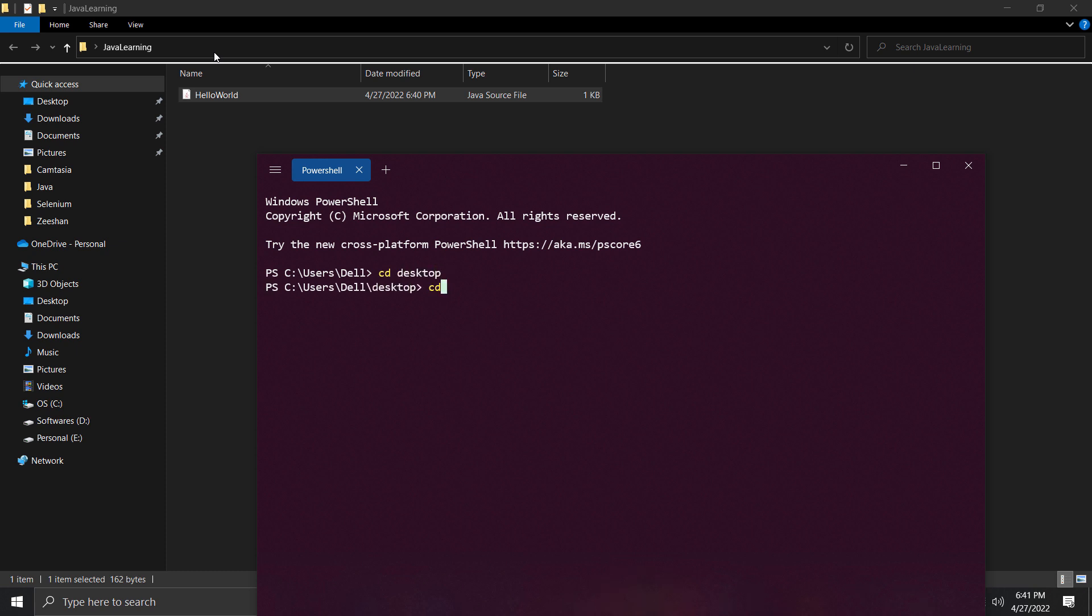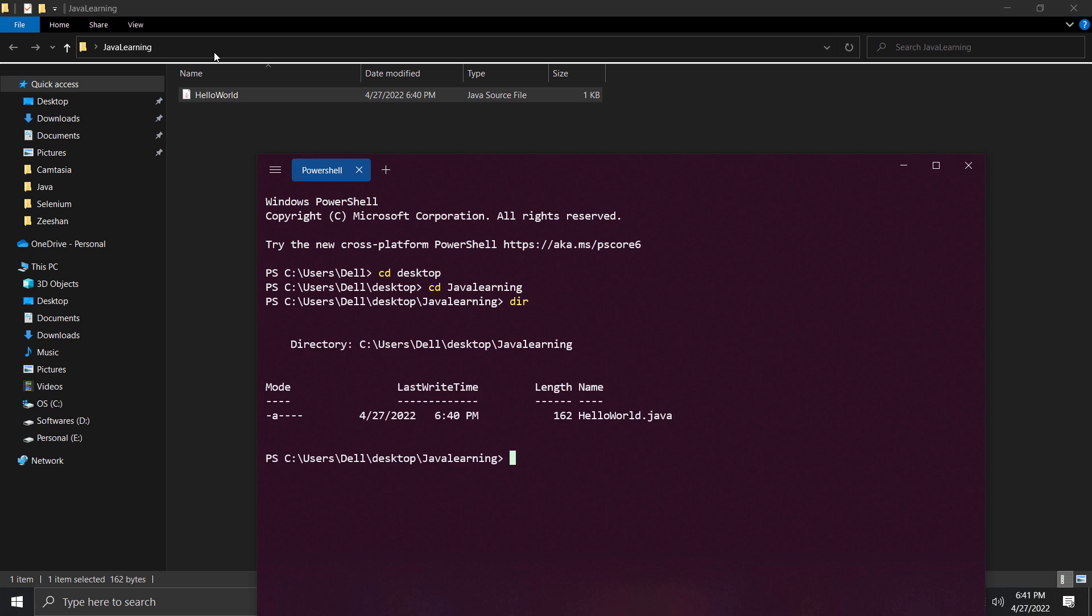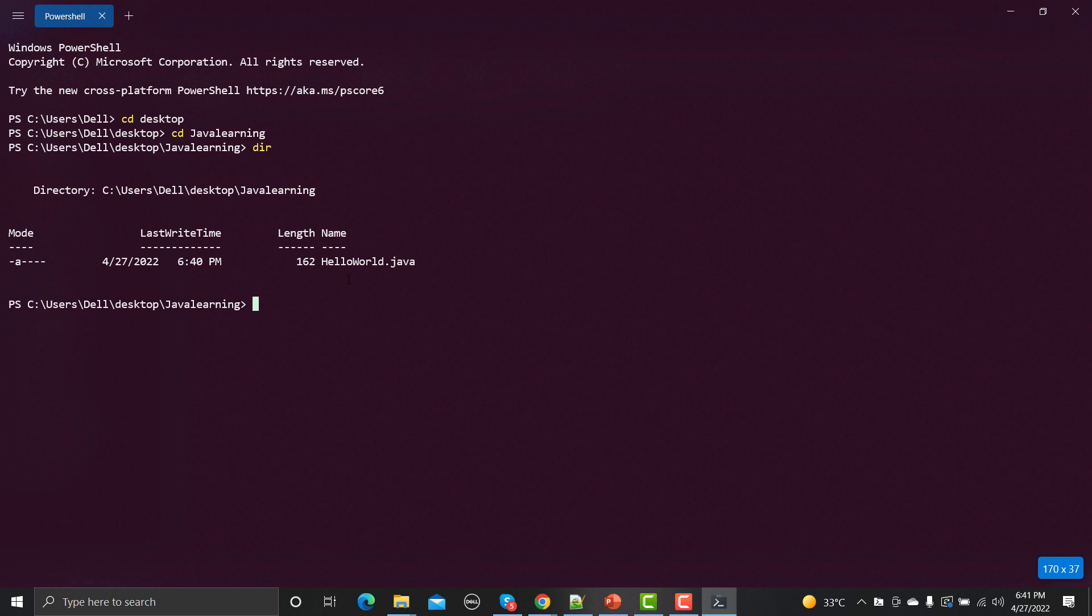And cd java learning. We have this HelloWorld.java file. Now we need to compile this file. For that we need to write javac and the complete file name, that is HelloWorld.java. We need to press enter so it will compile the code. If you don't see anything happen here, this means compilation was successful, else it will show some errors.